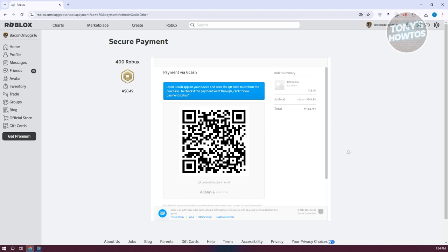It will notify you if you really want to proceed with the payment, just confirm that and you should be able to start paying for it. And that's about it.